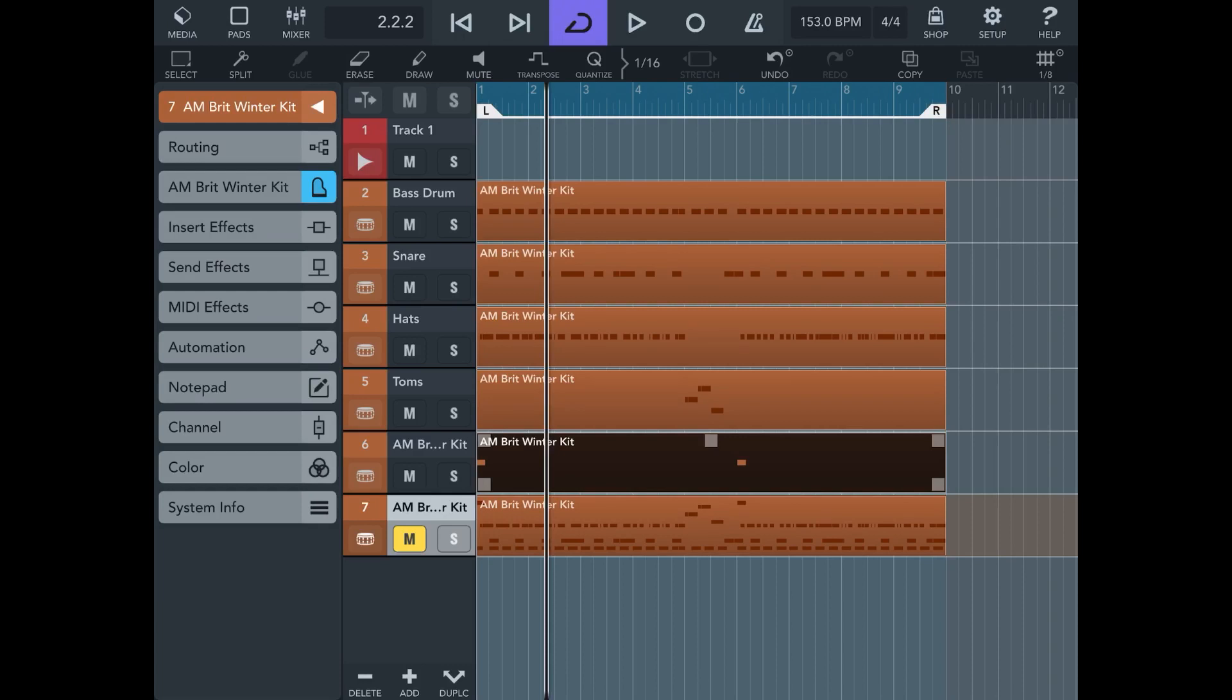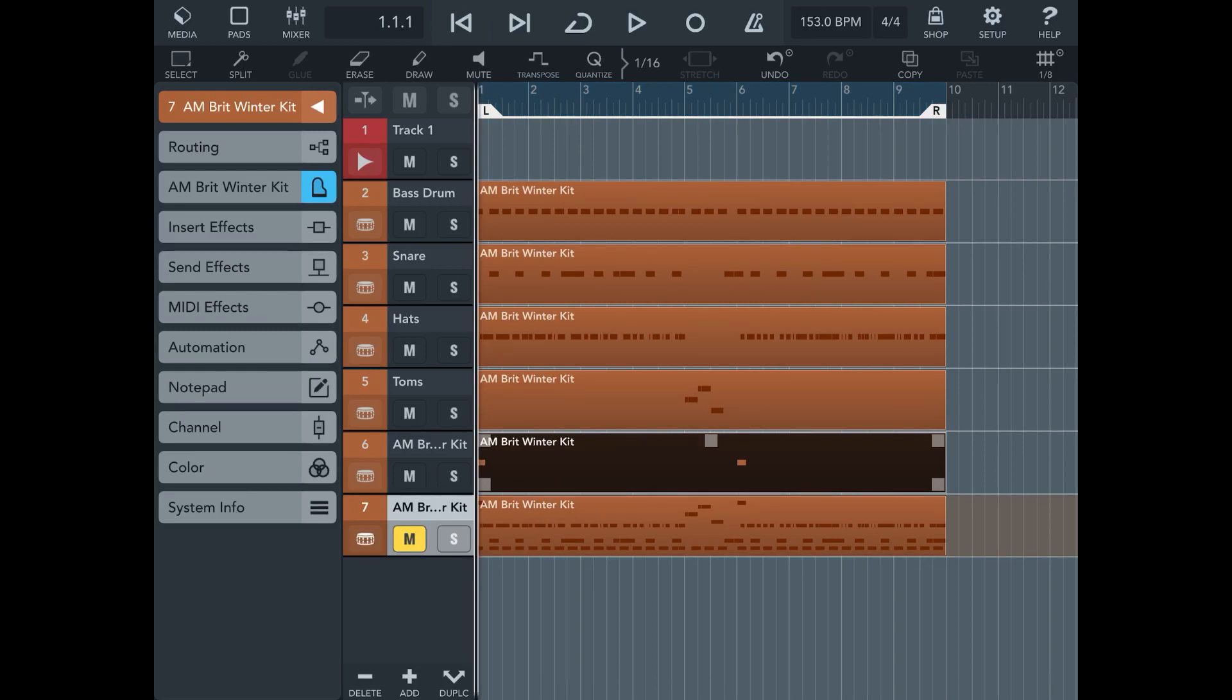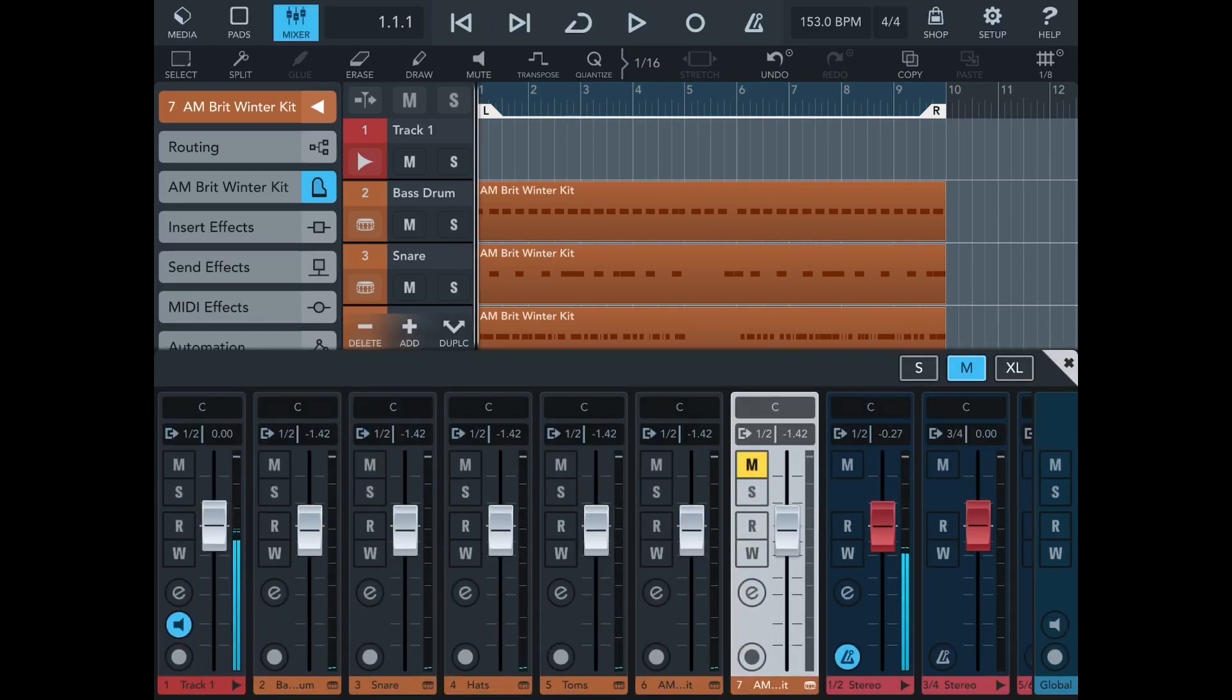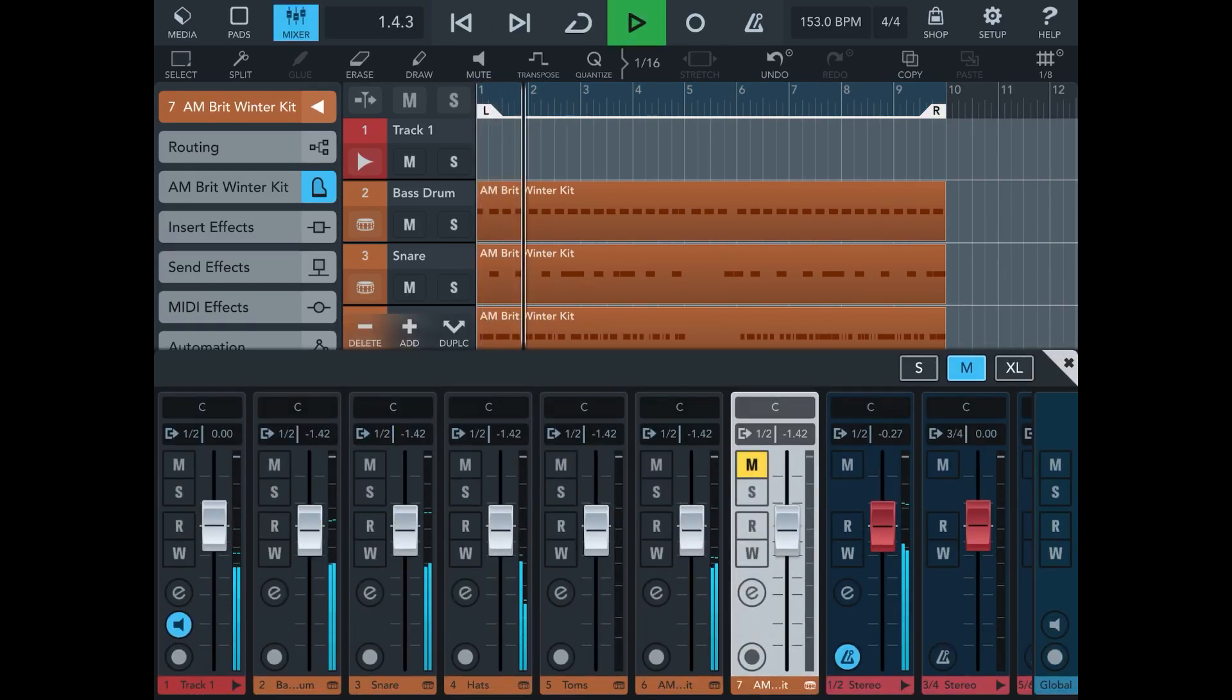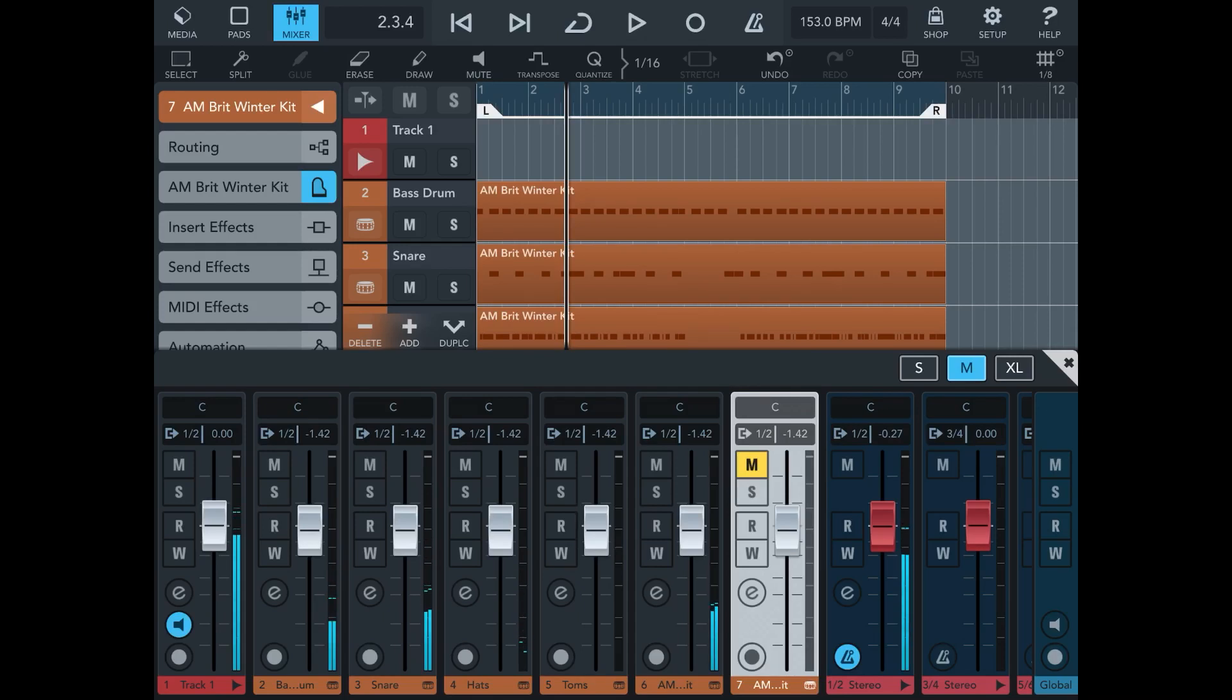So theoretically now we should have our kit sounding normal. So here we go. But the beauty is now, of course, we have control over the entire mix.